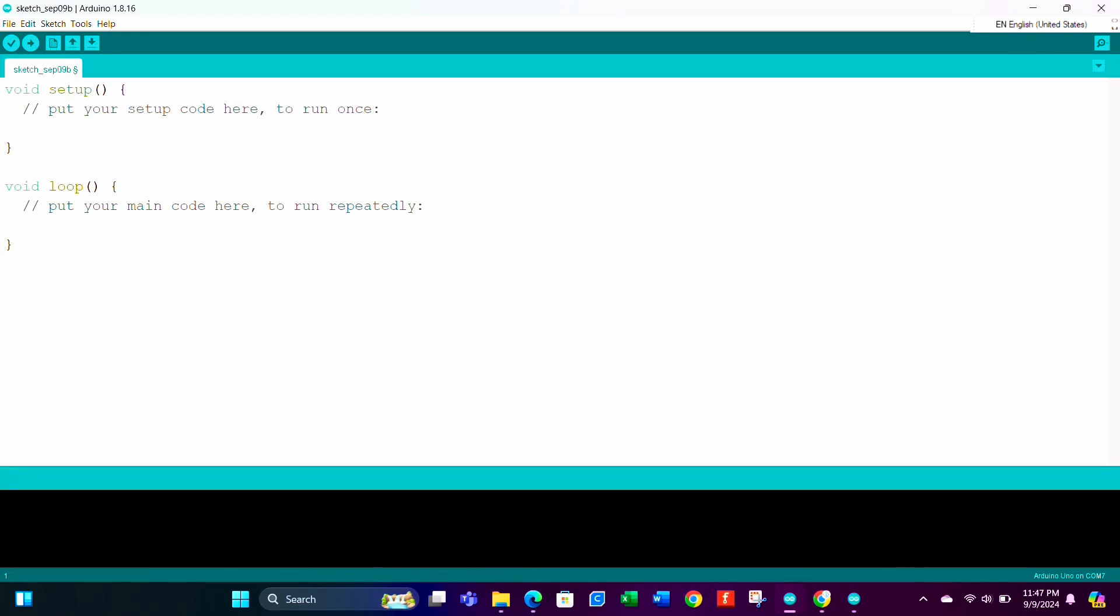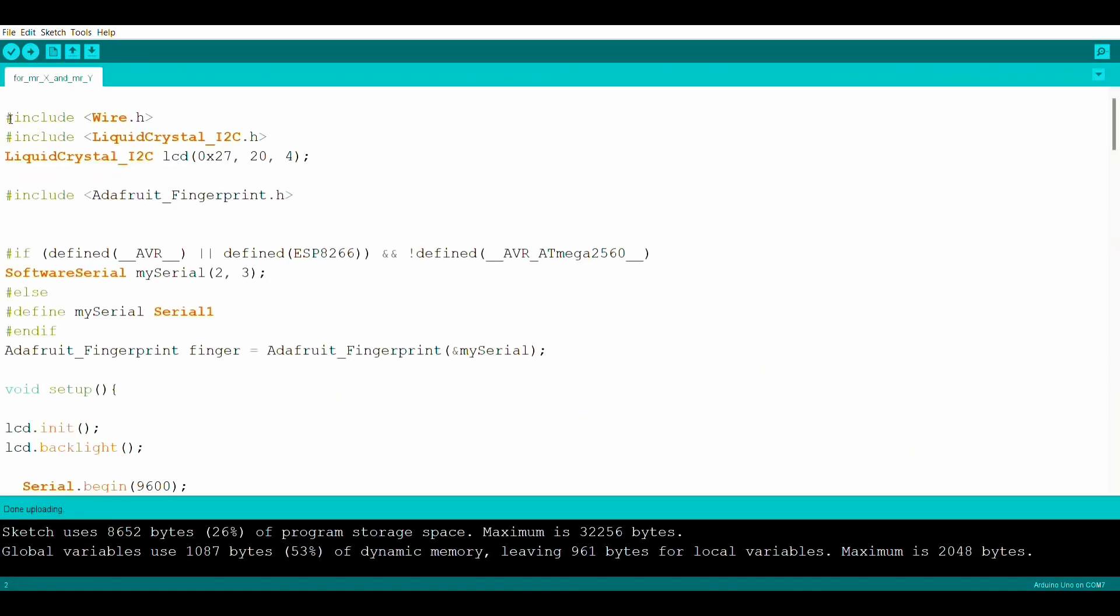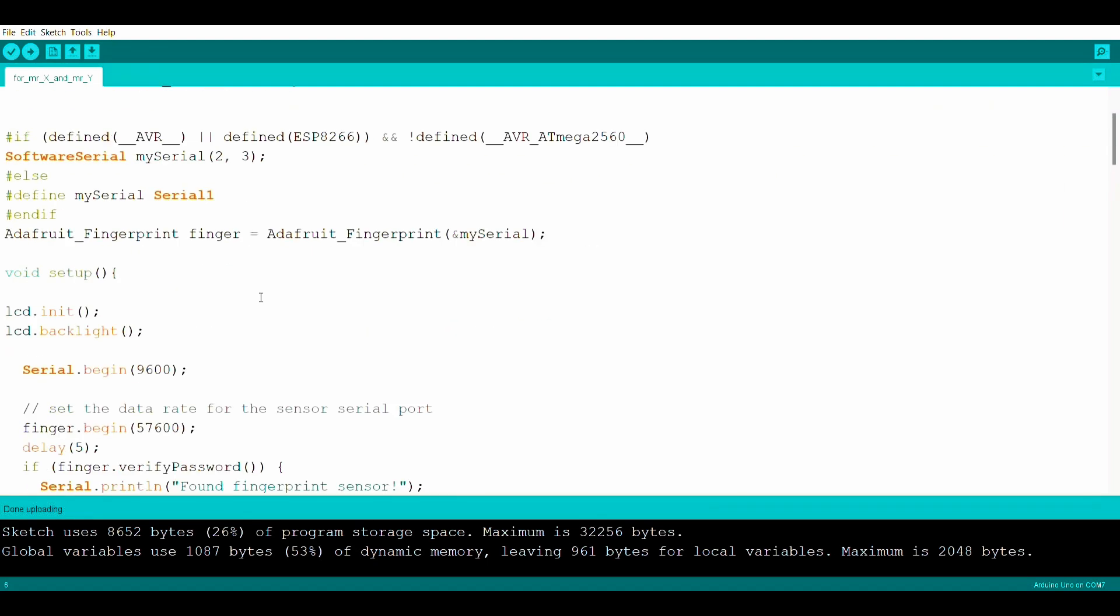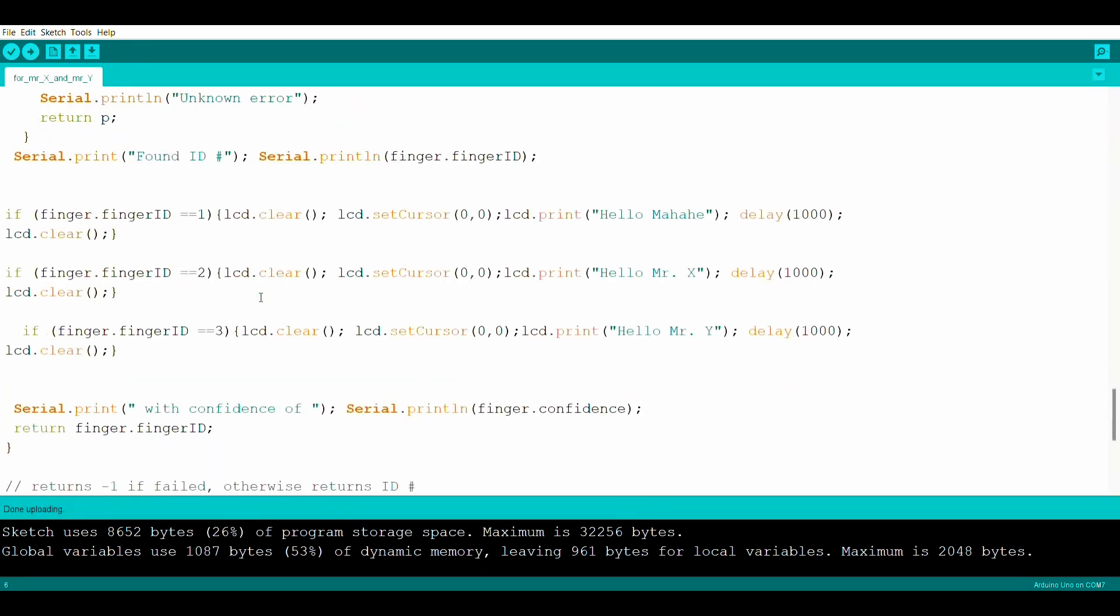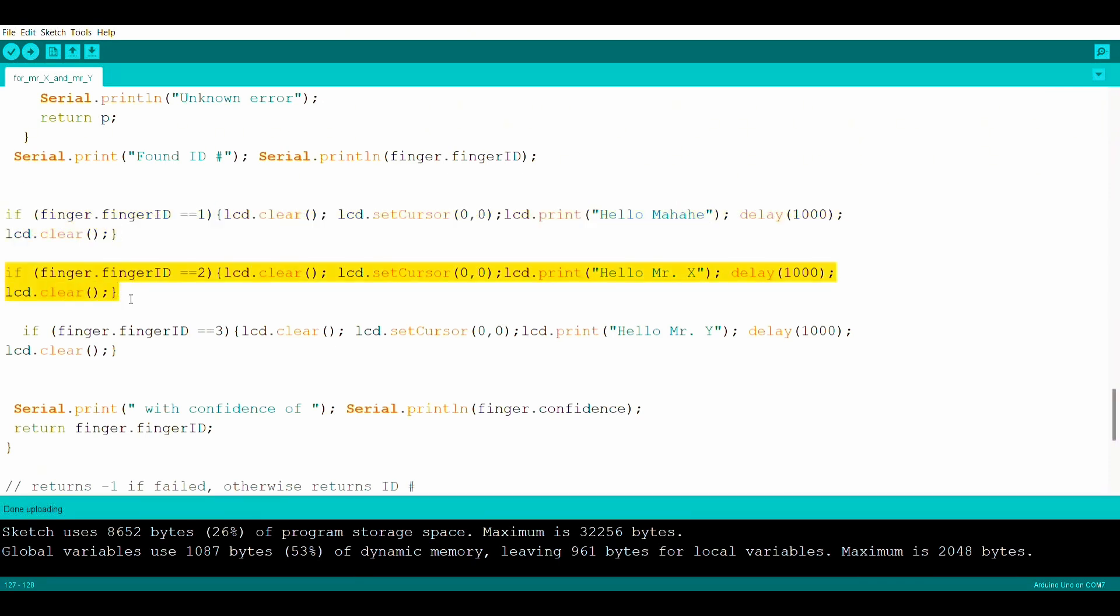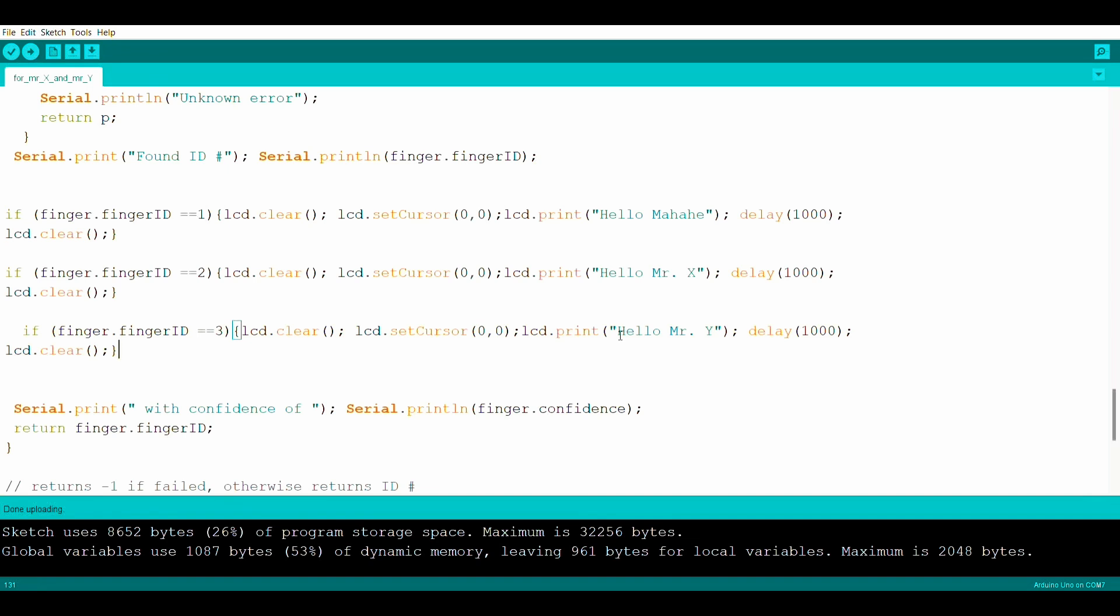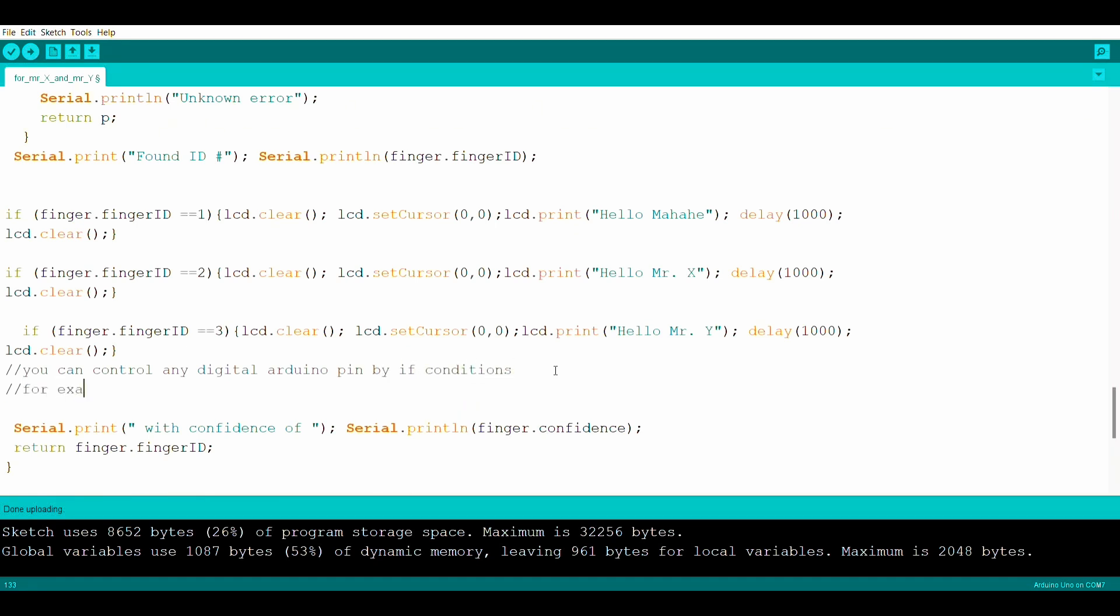After including the library, now for fingerprint matching, copy the code from the link I shared and paste it in the sketch. Inside the code, you can change the name of the fingerprint as you want to see on the display. We can edit the matching code according to our project demand. For example, we can control a relay. By using relay, we can close or open our door lock. Also, we can take other actions based on fingerprint matching.